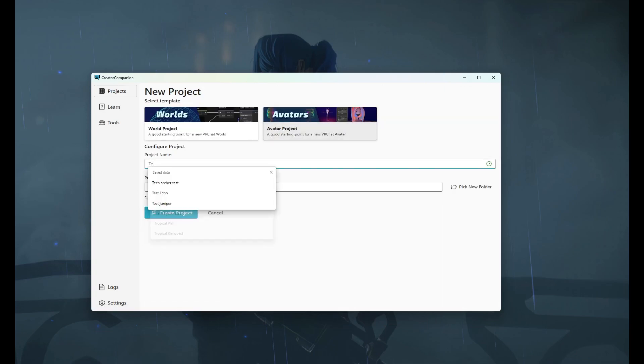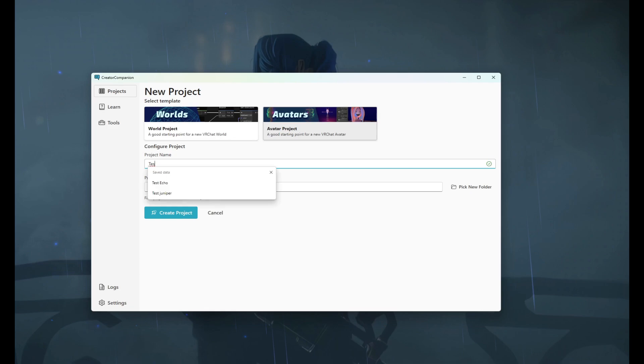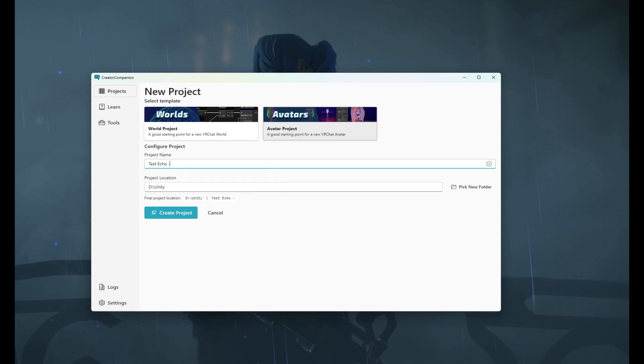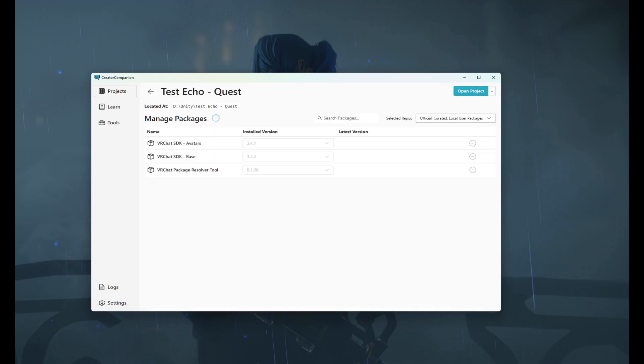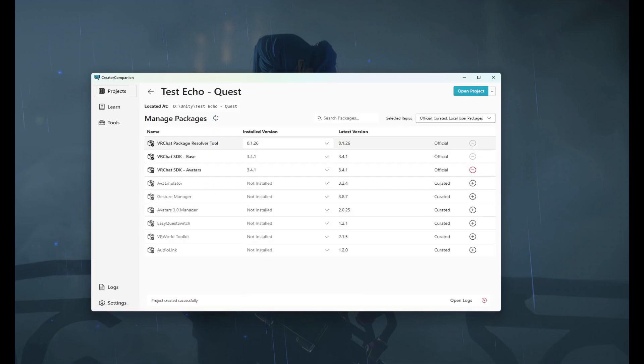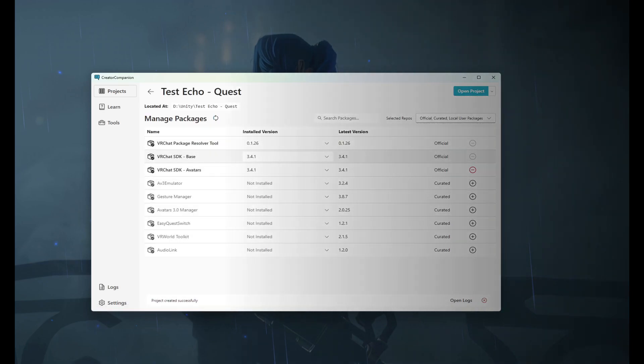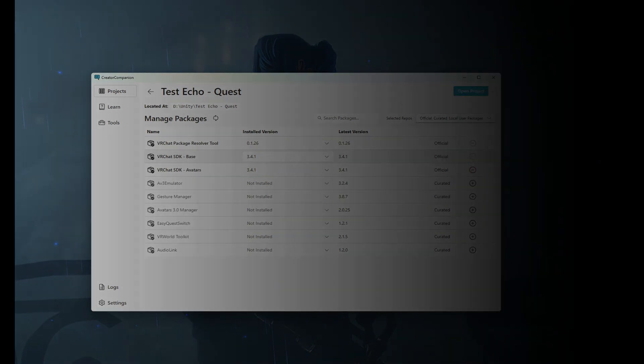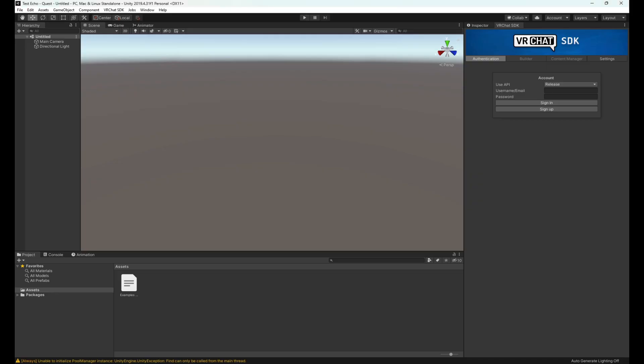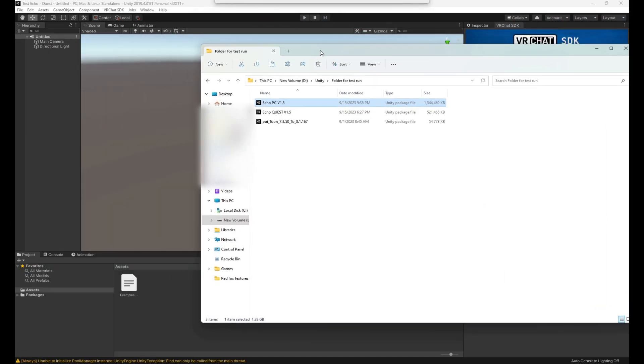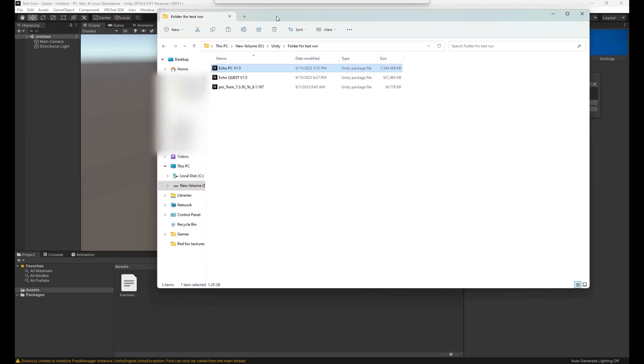The next step will be making a quest avatar that attaches to the PC one you just uploaded, that way when you log into this avatar both PC and quest will be able to see it. We'll name it test echo quest and create. Same thing - verify that all these are up to date, which Creator Companion will do automatically for you, and open.